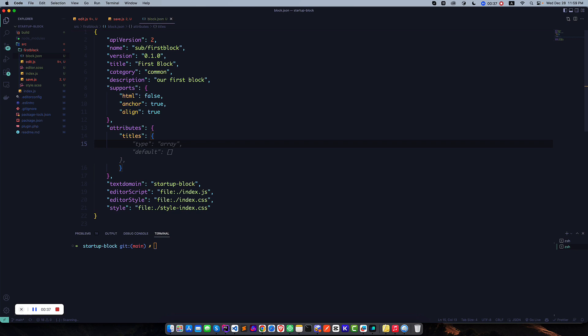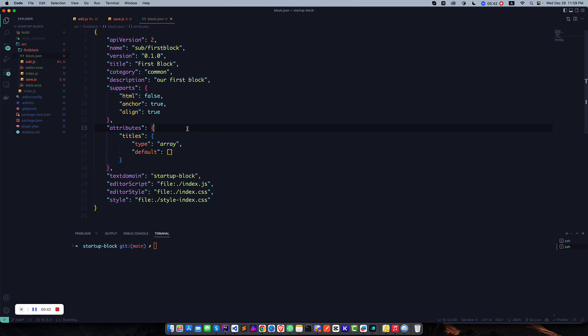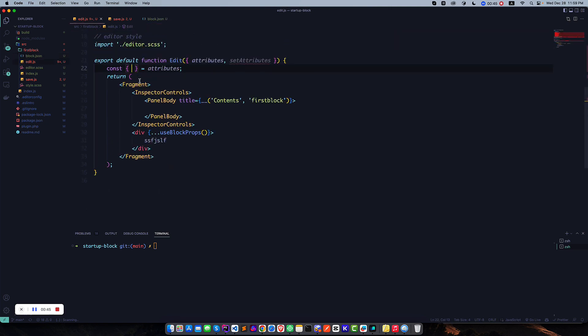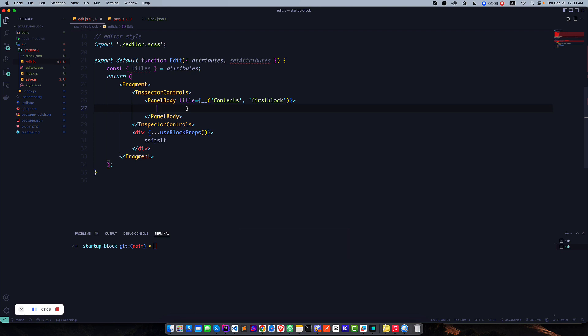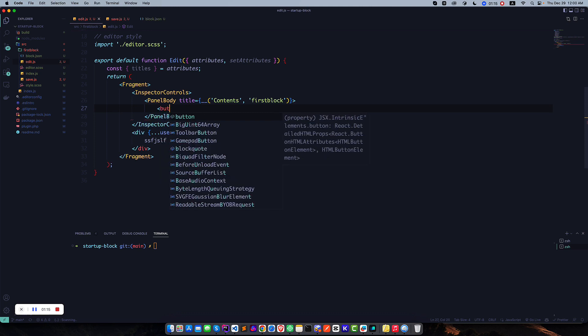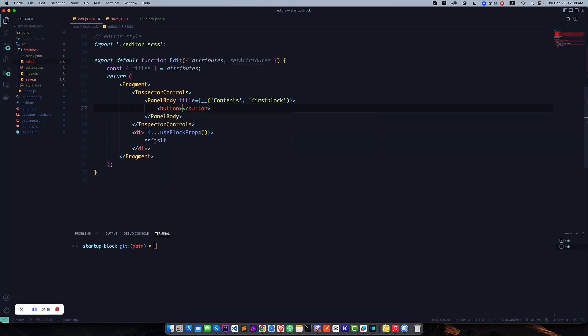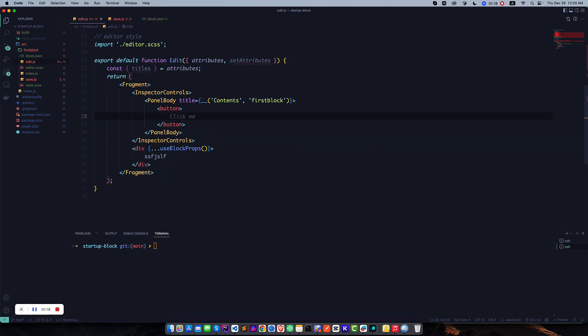Secondly, I'm going to add the titles in our panel body. First we have to create a button so we can click on this button, and when we click on this button it will create a new title. We can use a button component or a simple HTML button. I'm just going to use a simple HTML button like this. I give the label of this button as 'Add New'.